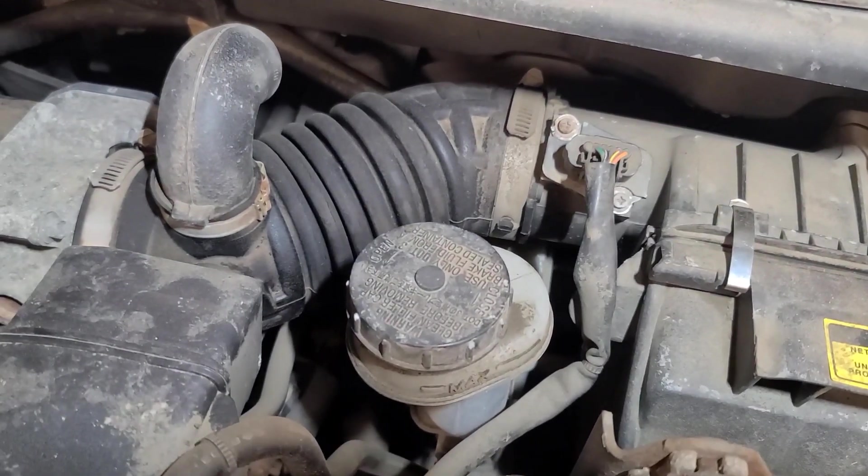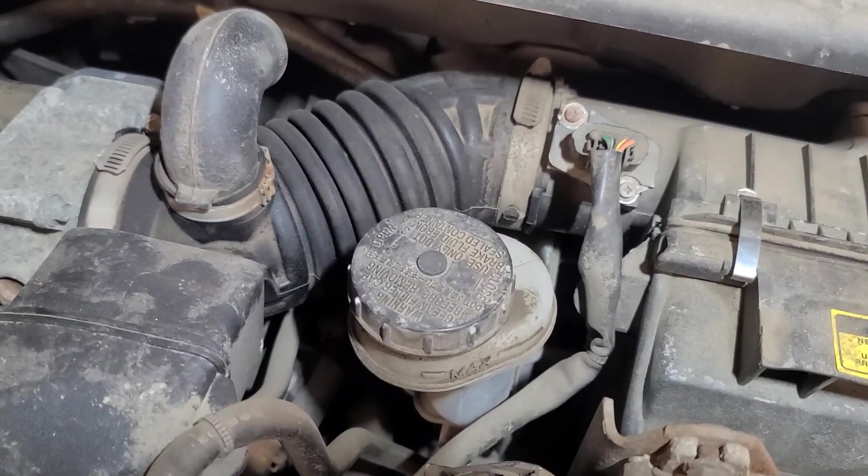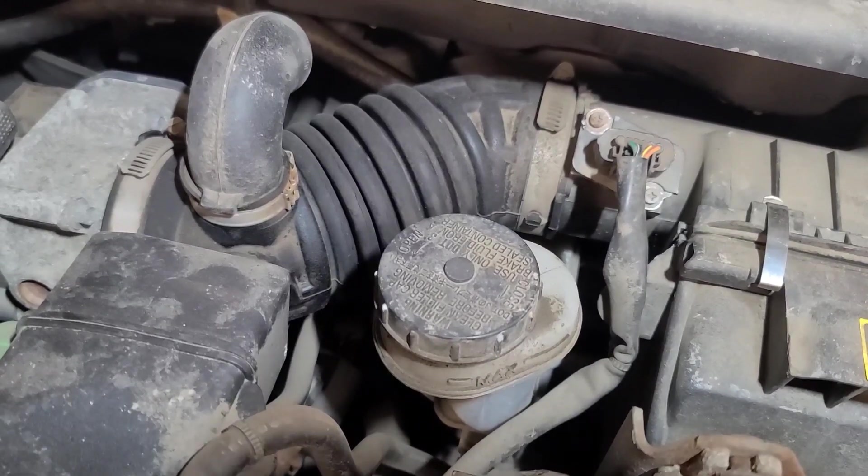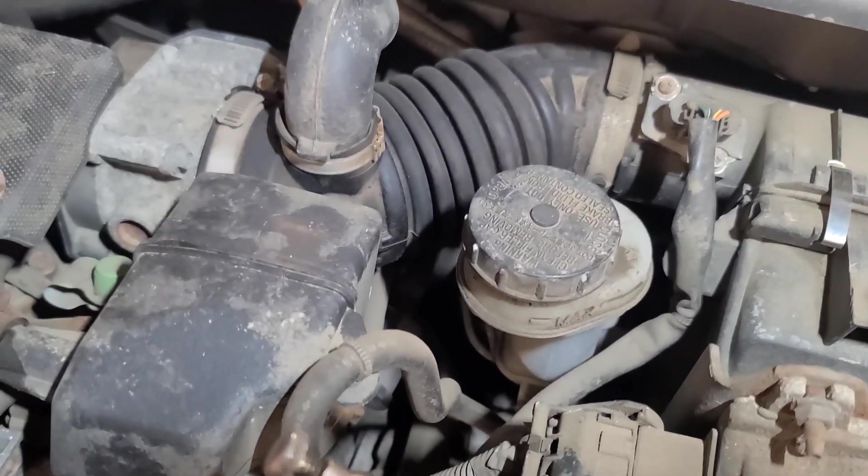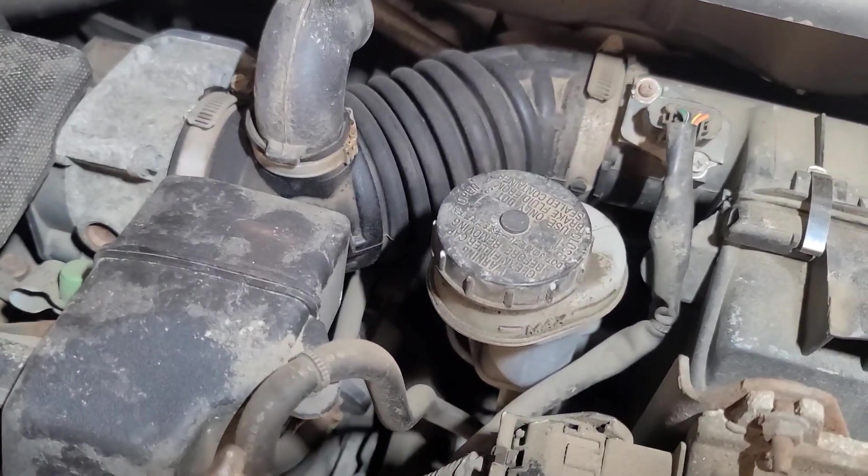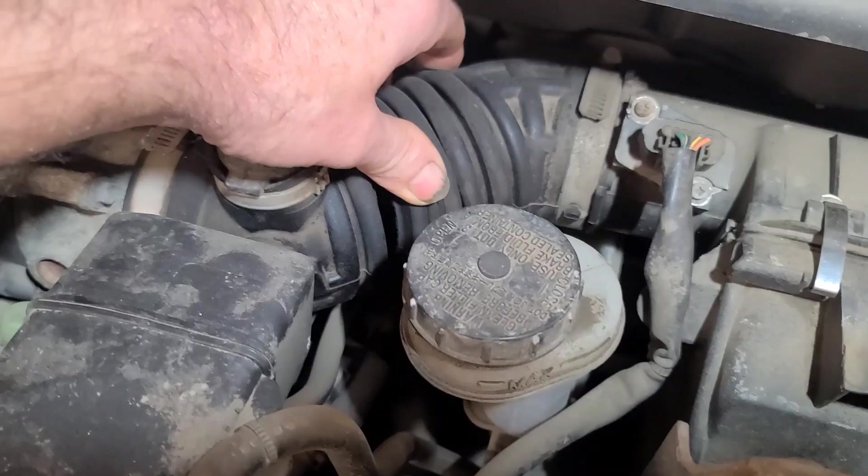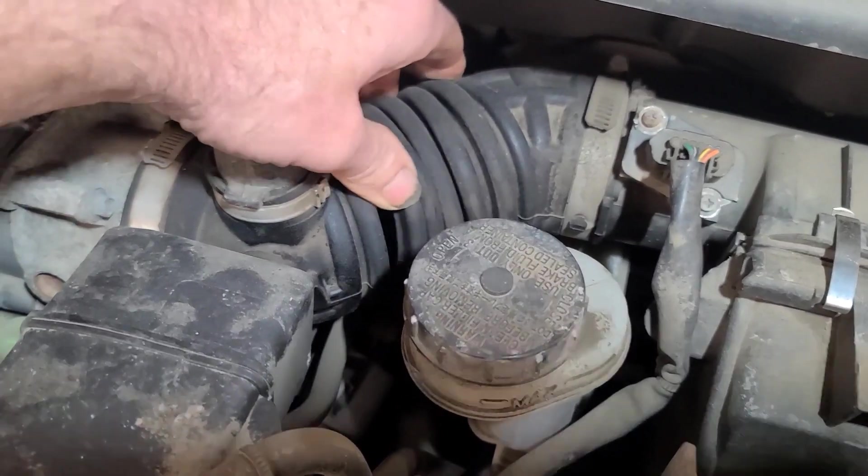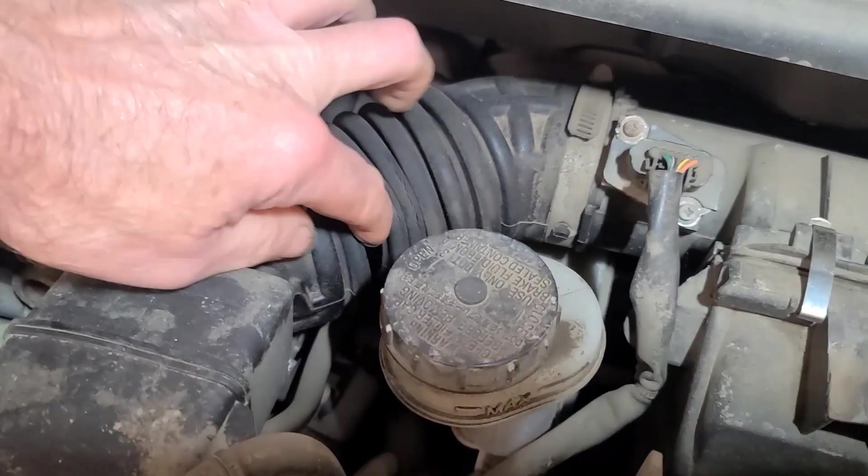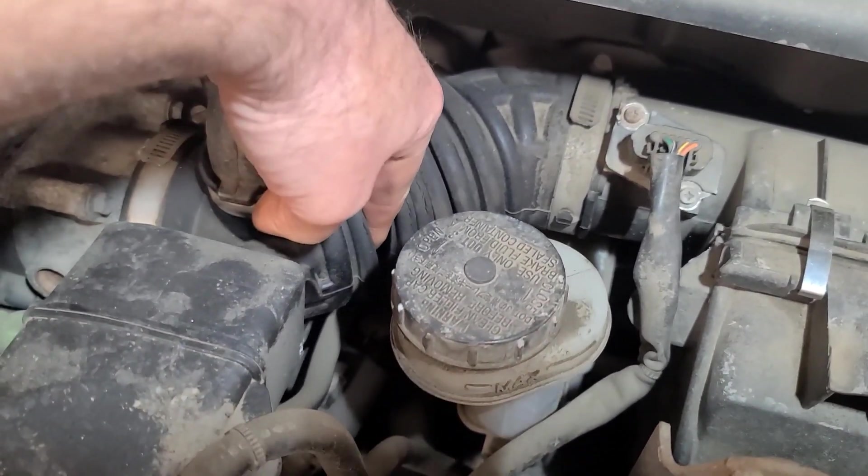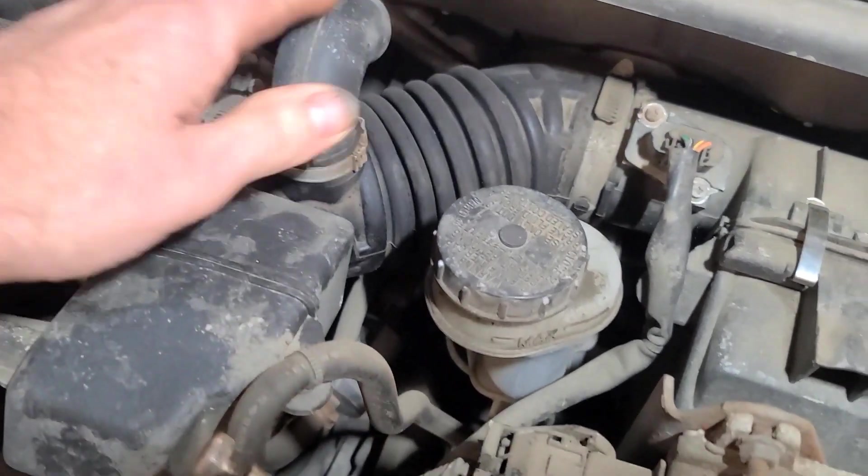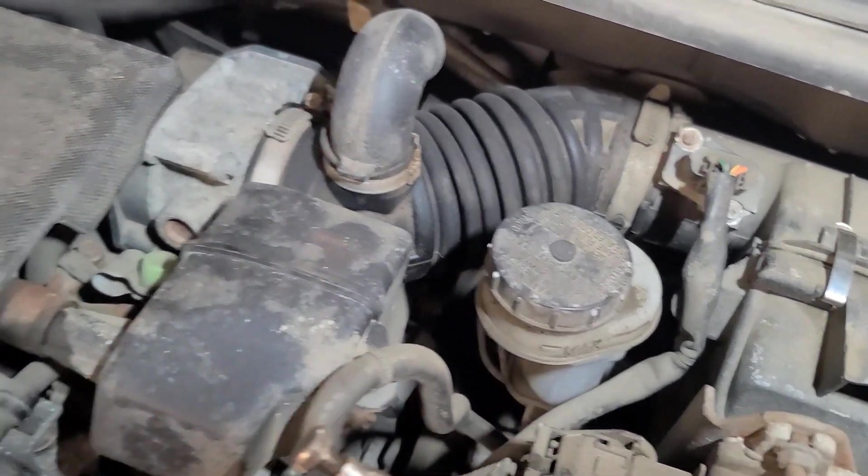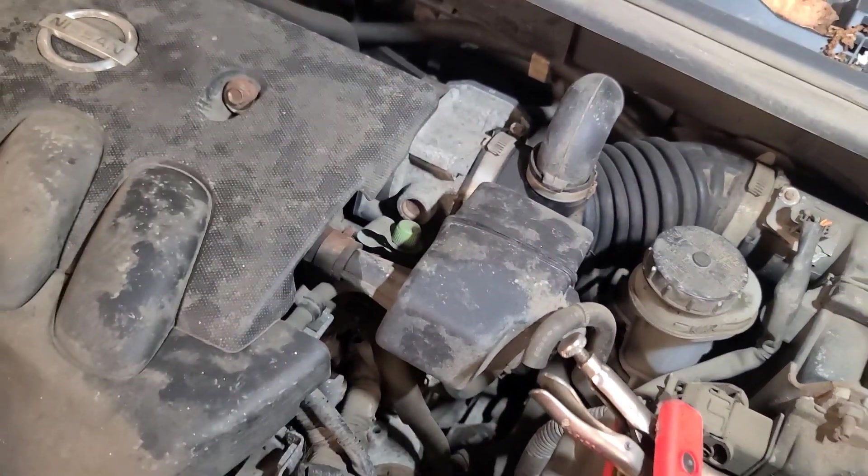Now it's not bad enough to generate a fault code for a lean condition because the problem probably doesn't last long enough. But definitely that tear in the boot will cause a drivability symptom. As you can see, I can put my finger right in there. We're going to order up a new induction boot.